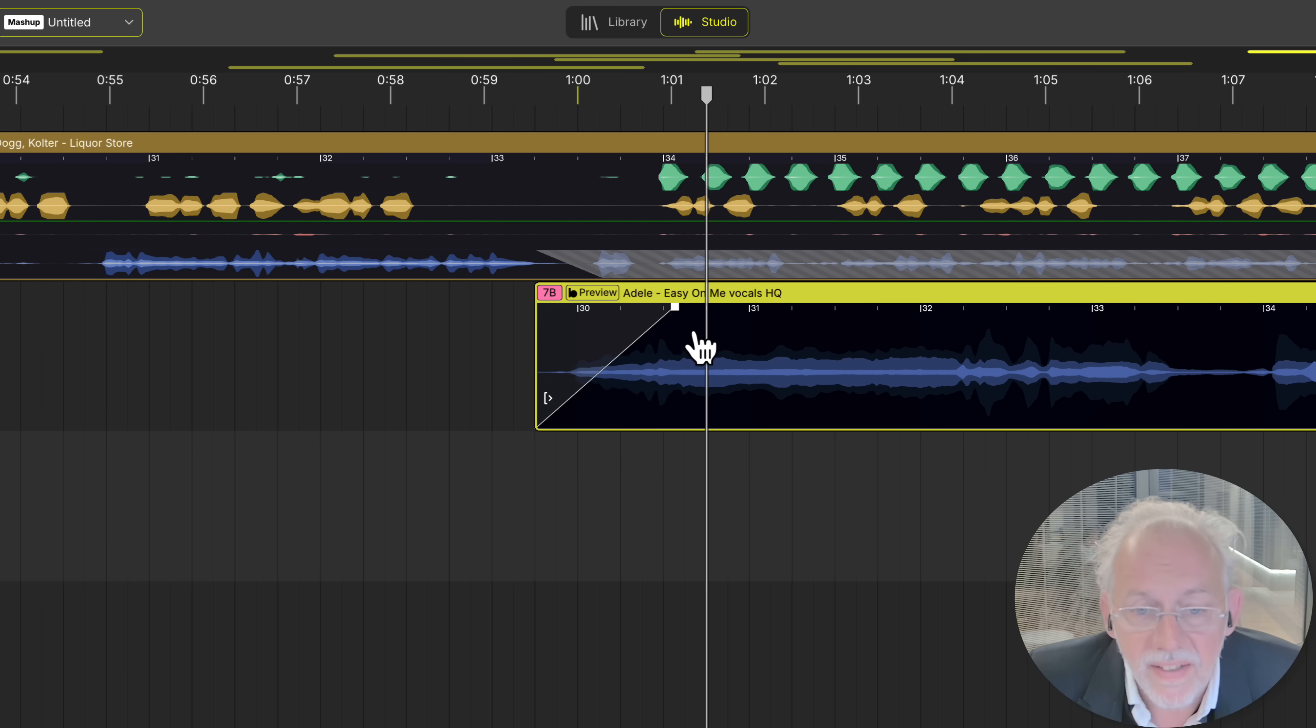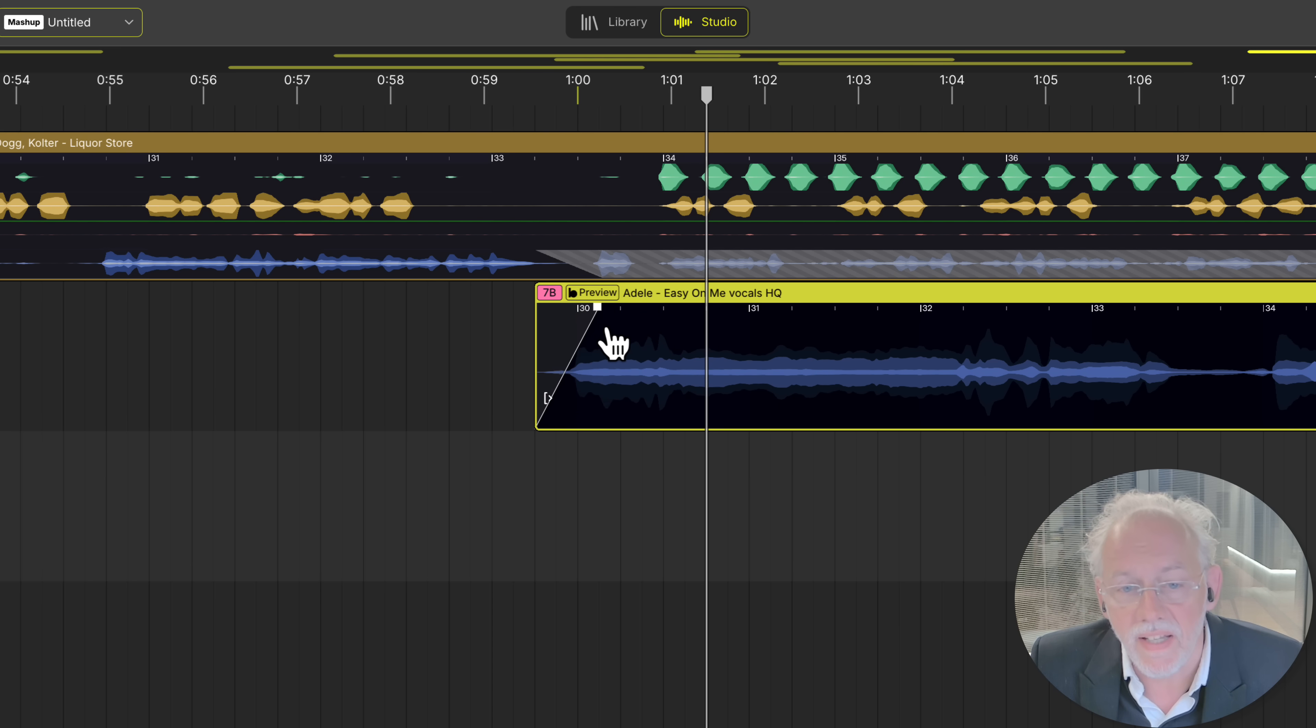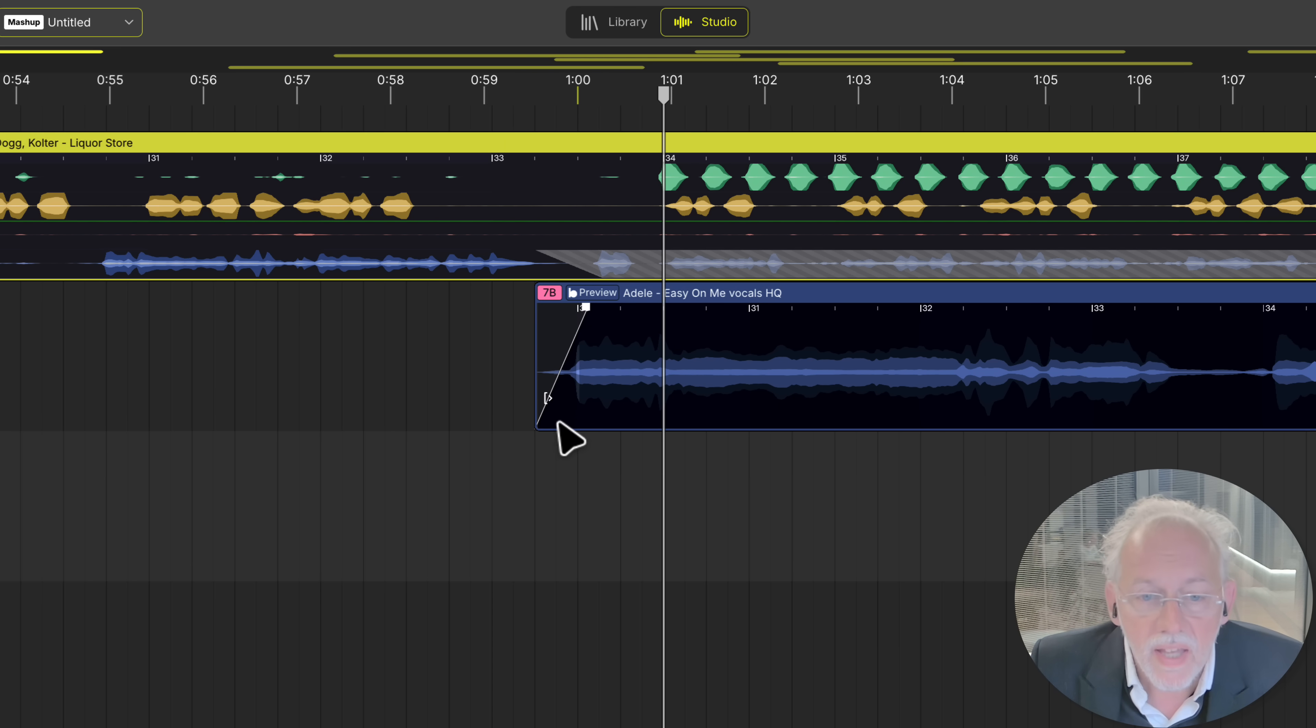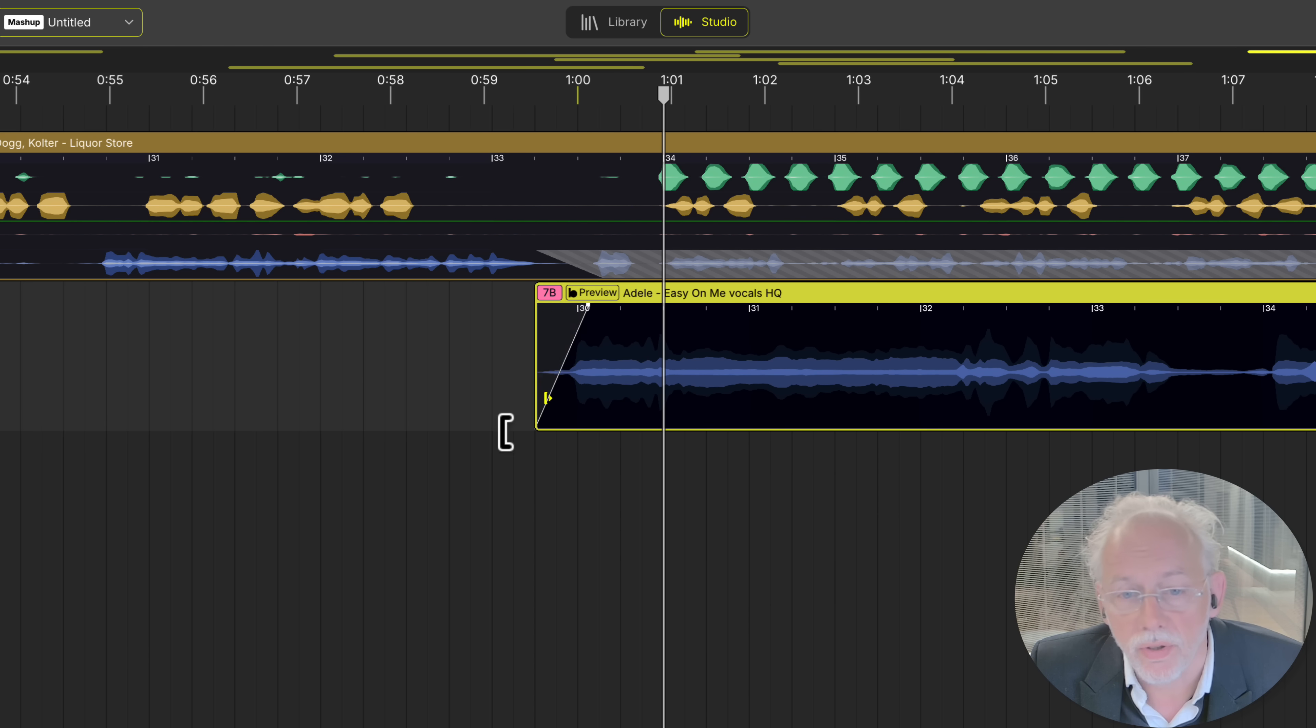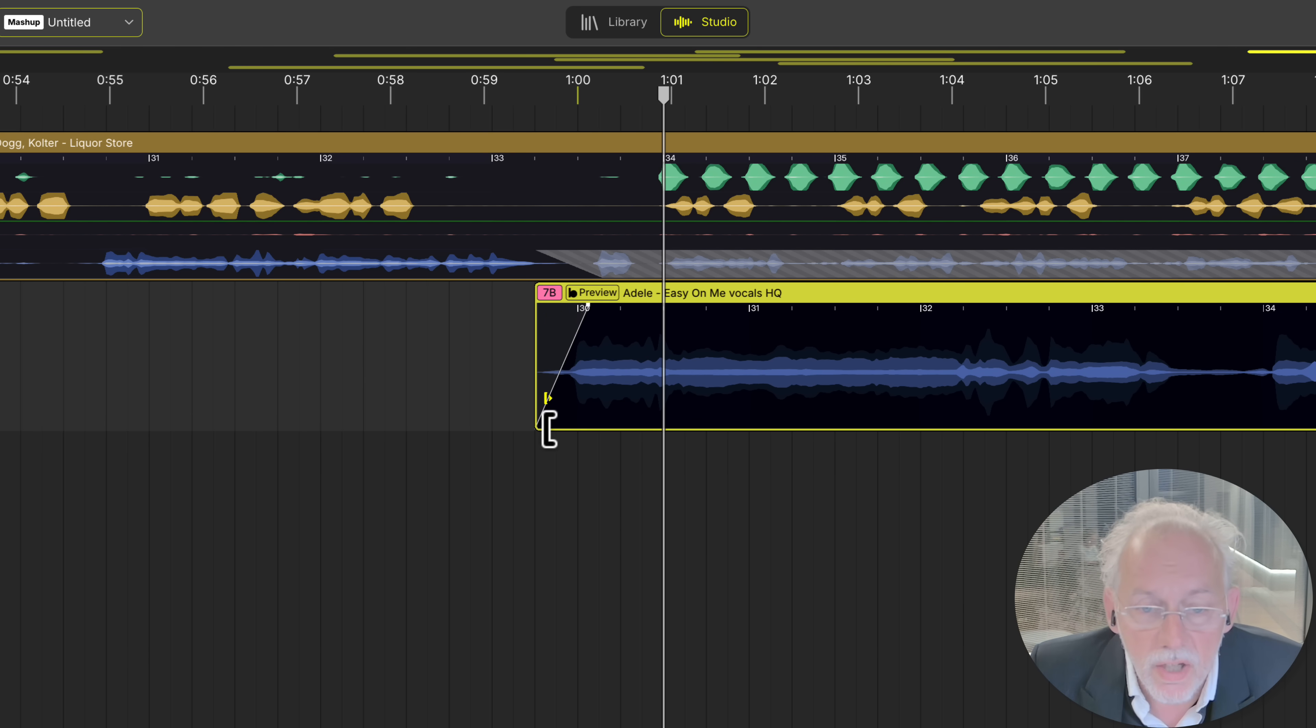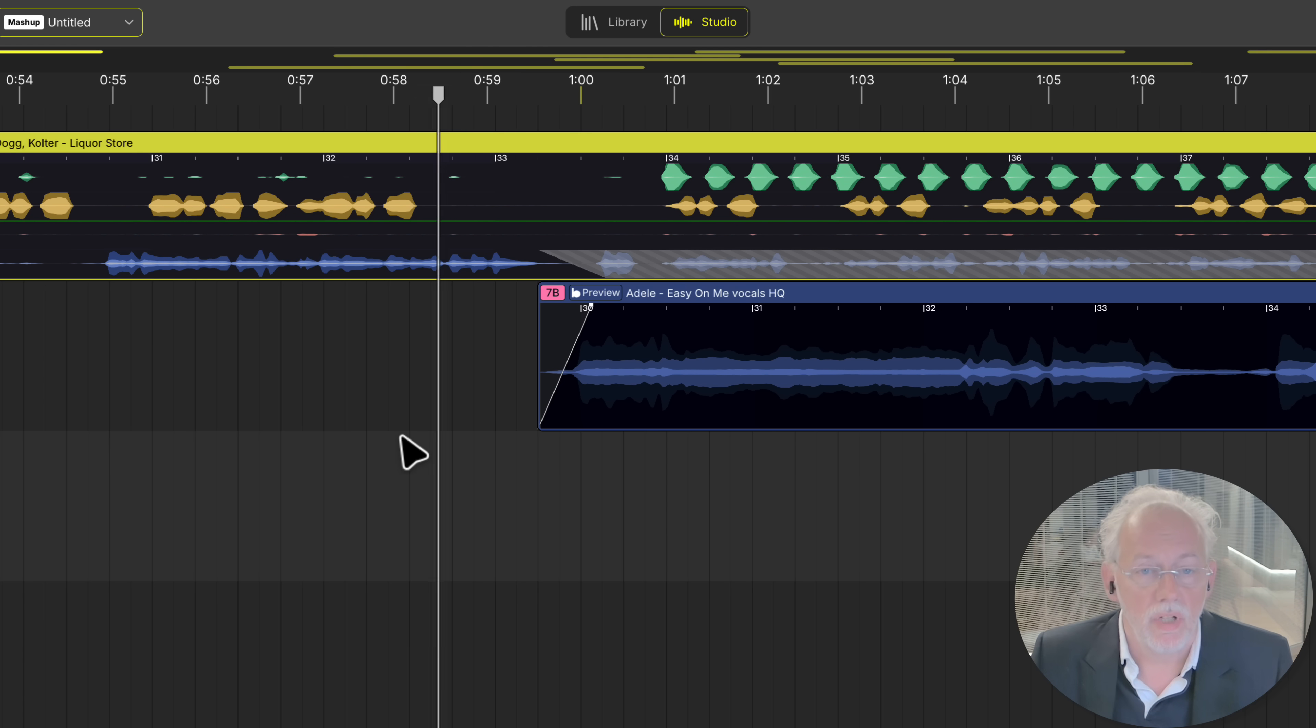And the cool thing of a fade in is when you shorten or stretch a sample the fade in stays in the same position.